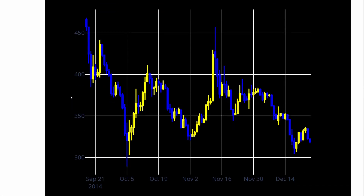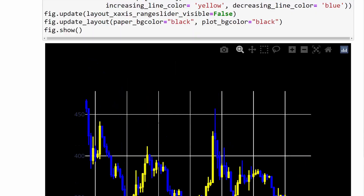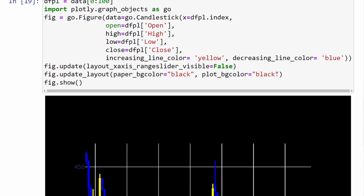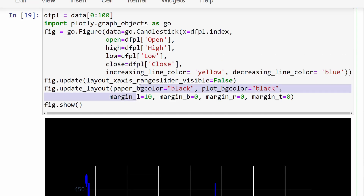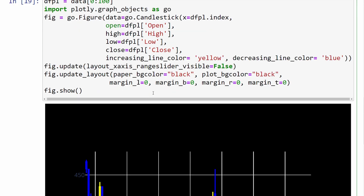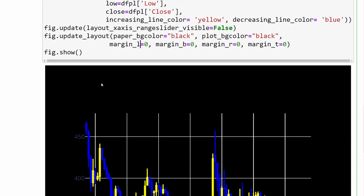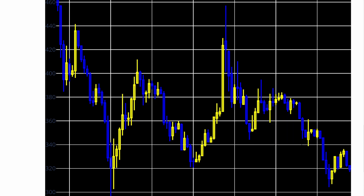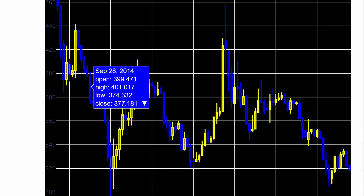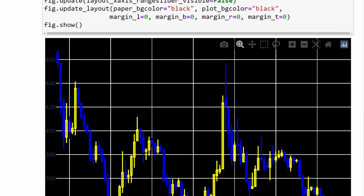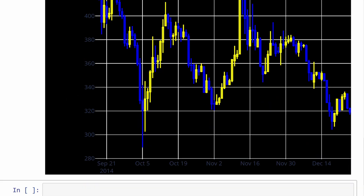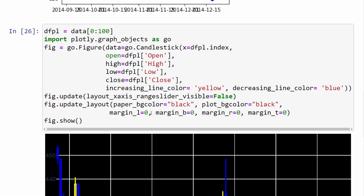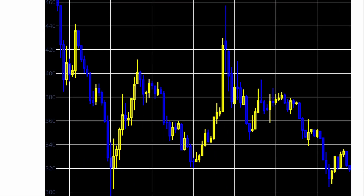Notice there is a certain margin around our plot, which can also be modified in the layout. On a new line within update_layout, we have margin_l for left, margin_b for bottom, margin_r for right, and margin_t for top — I'll set all of these to zero. Now the figure fills the canvas more completely. If I add margin_l equal to 100, for example, I get a margin on the left side.